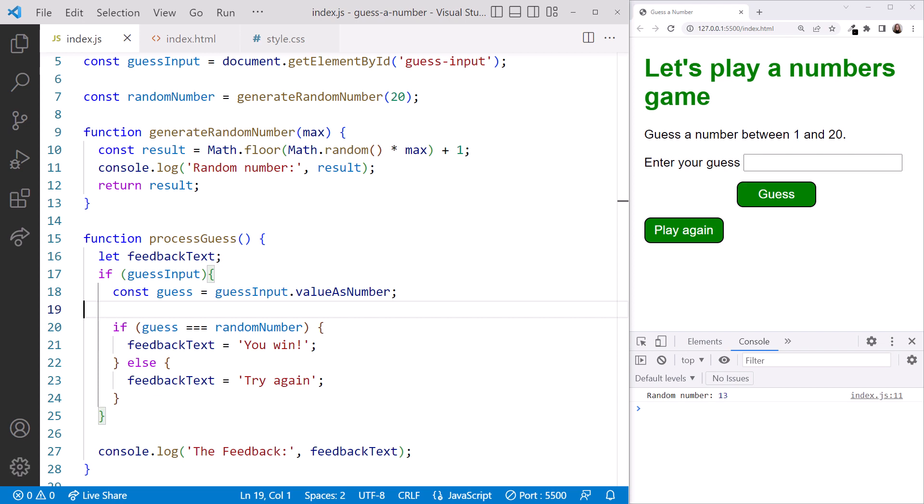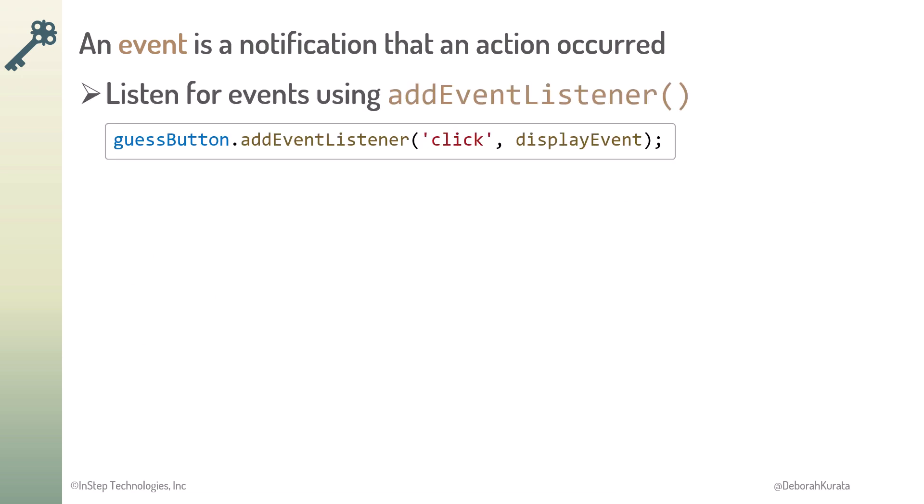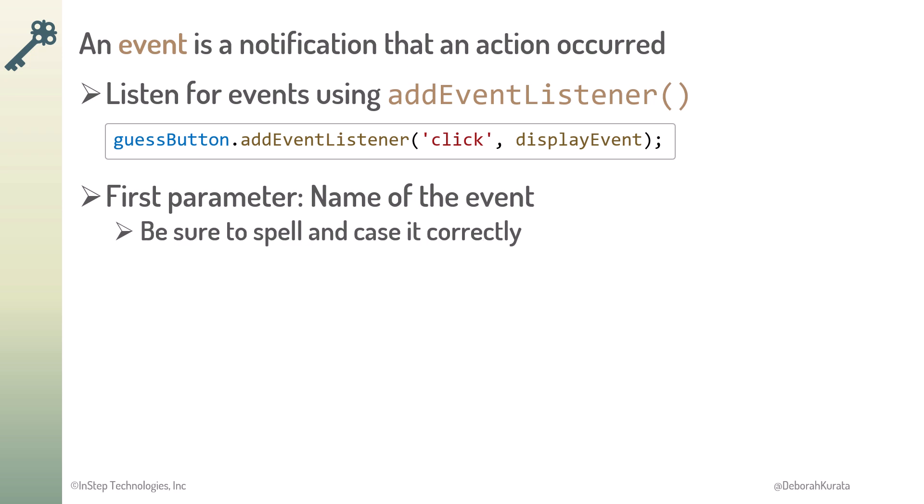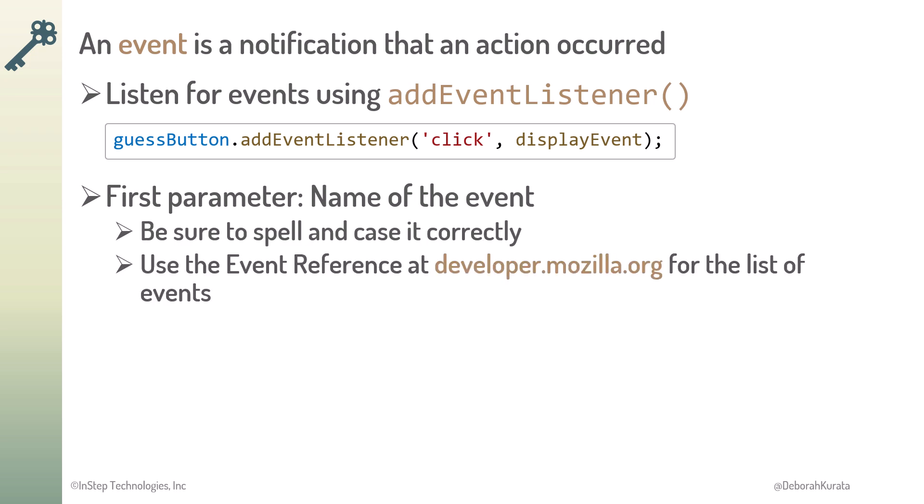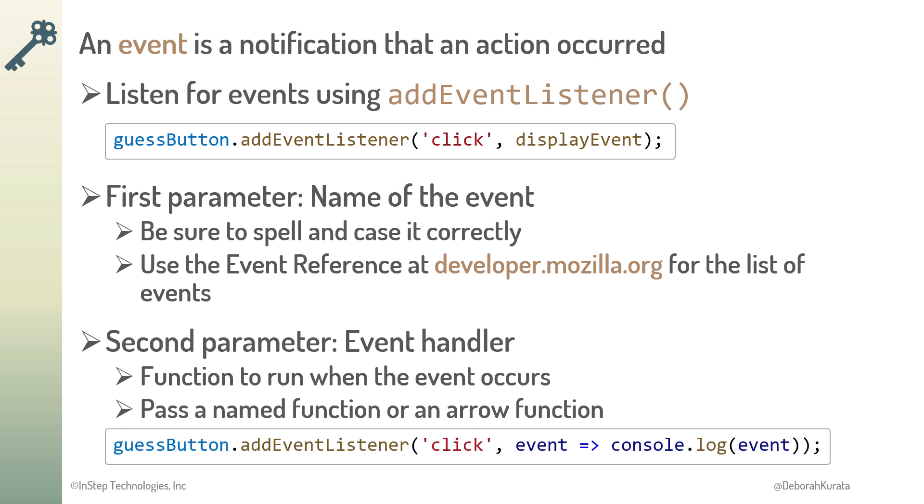An event is a notification that an action occurred. We listen for events using addEventListener. The first parameter is the name of the event. Be sure to spell and case it correctly. Use the event reference at developer.mozilla.org for the list of events. The second parameter is the event handler. It's the function to run when the event occurs, pass a named function or an arrow function. Next up, let's write to an element.